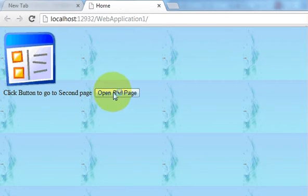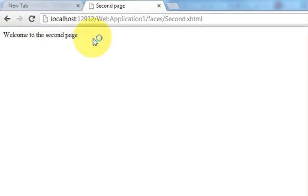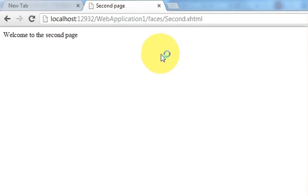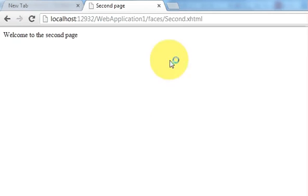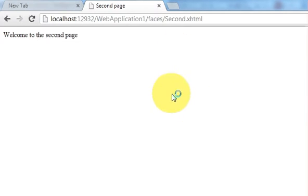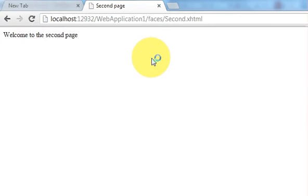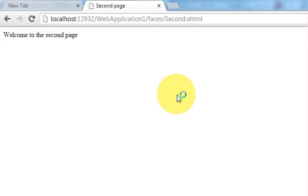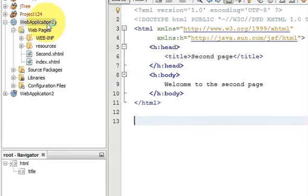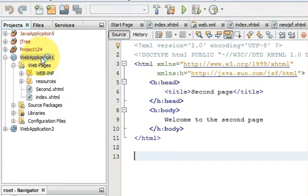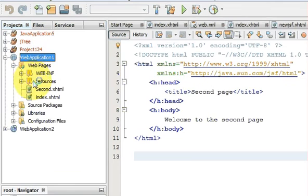When I click this button it goes to the second web page. In this video I will show you how to use managed bean with your JSF application, and I will also show you how to use pure Java classes with your JSF web application. So let's get started.